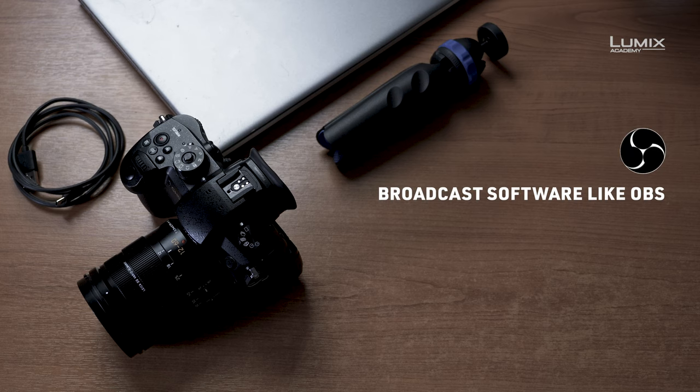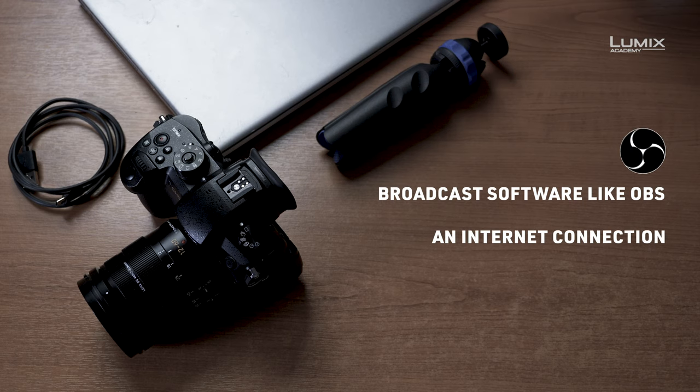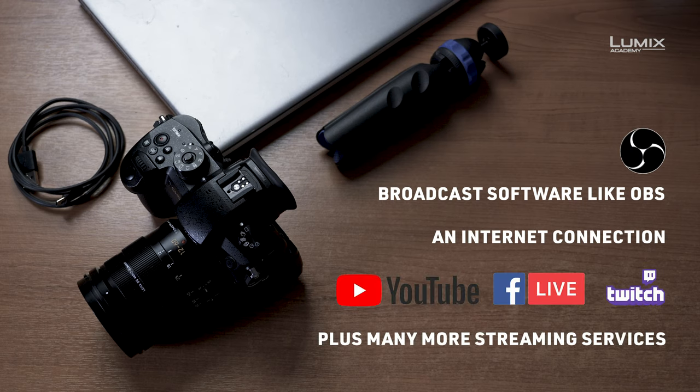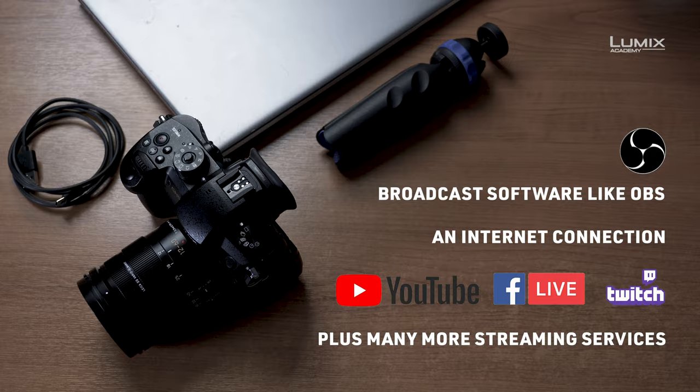Broadcast software such as OBS and an internet connection, but you already knew that. LUMIX Tether works with OBS and lots of streaming services. We'll be using Facebook Live in this example.